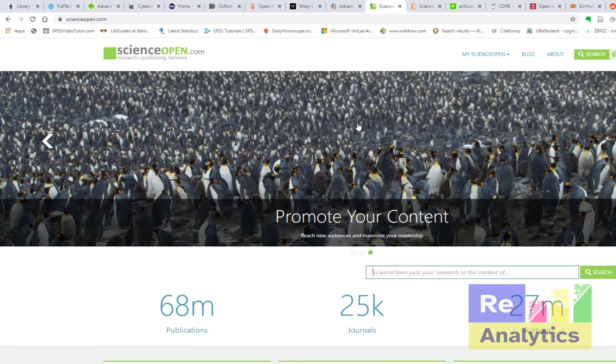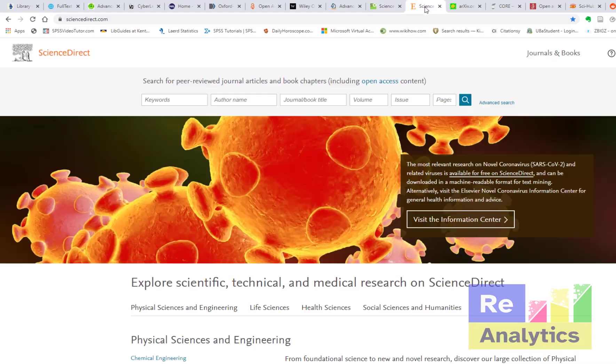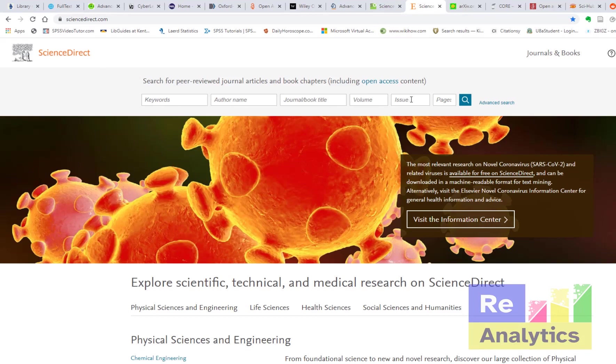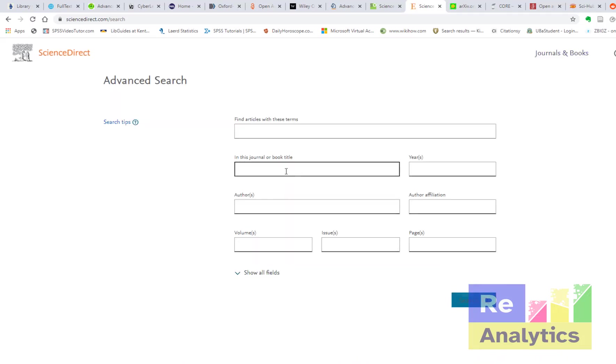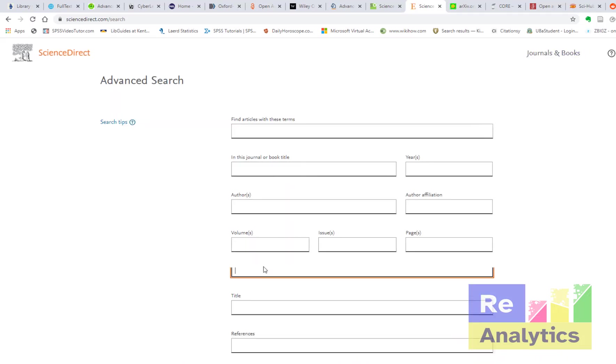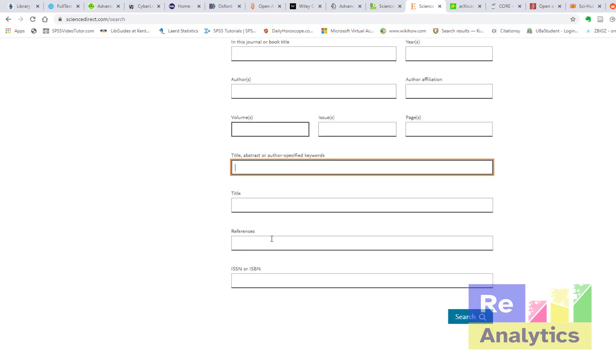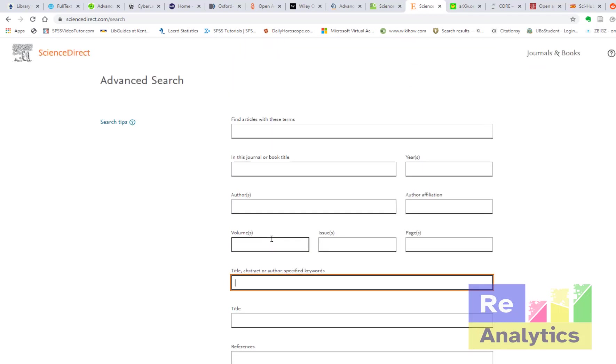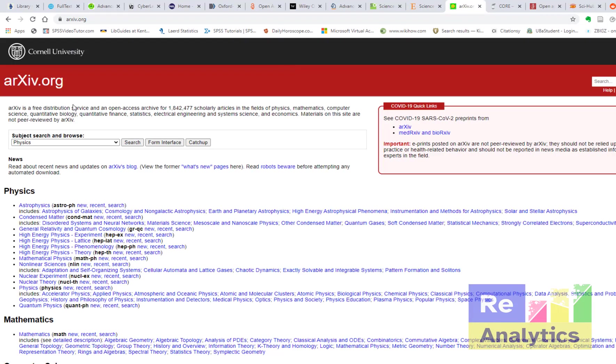From Science Open we get to Science Direct. And you can search by keyword, by author name, journal, book title, volume, issue, just a whole lot. Also you even have as well advanced search where you can boil down to a particular search term to limit the results you get and get more accurate results.